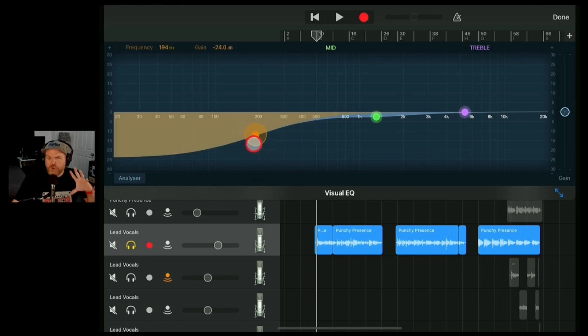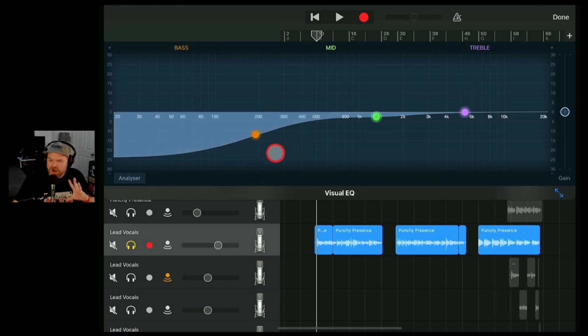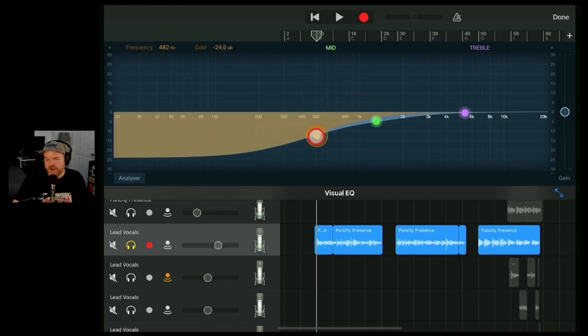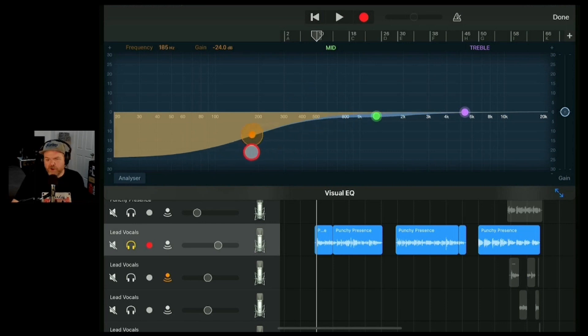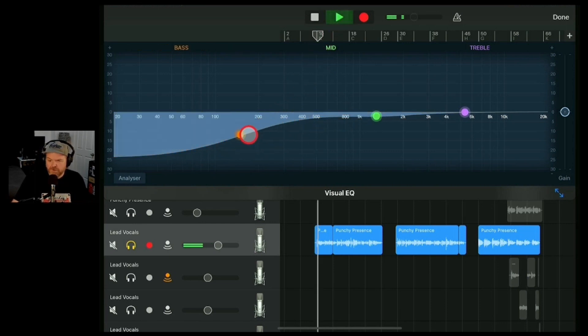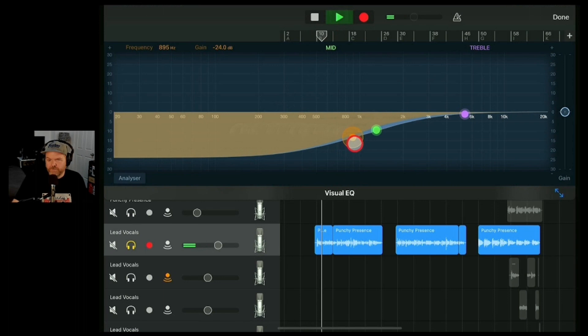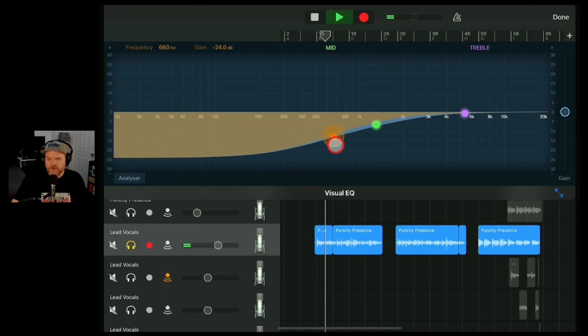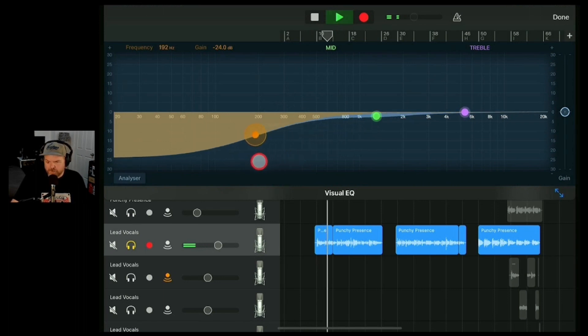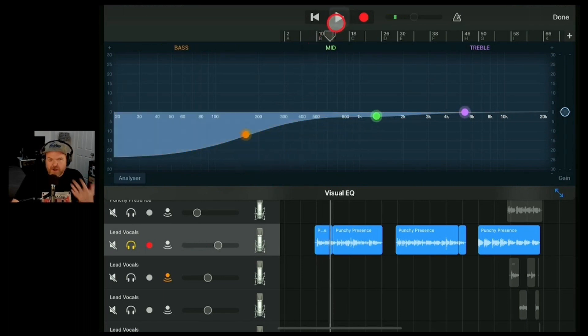So if you've ever wanted that real kind of telephone, AM radio kind of effect, you can actually sweep your EQ, your bass here, and remove a lot of the bass from the track and you get a sound like this. So you can actually adjust that.